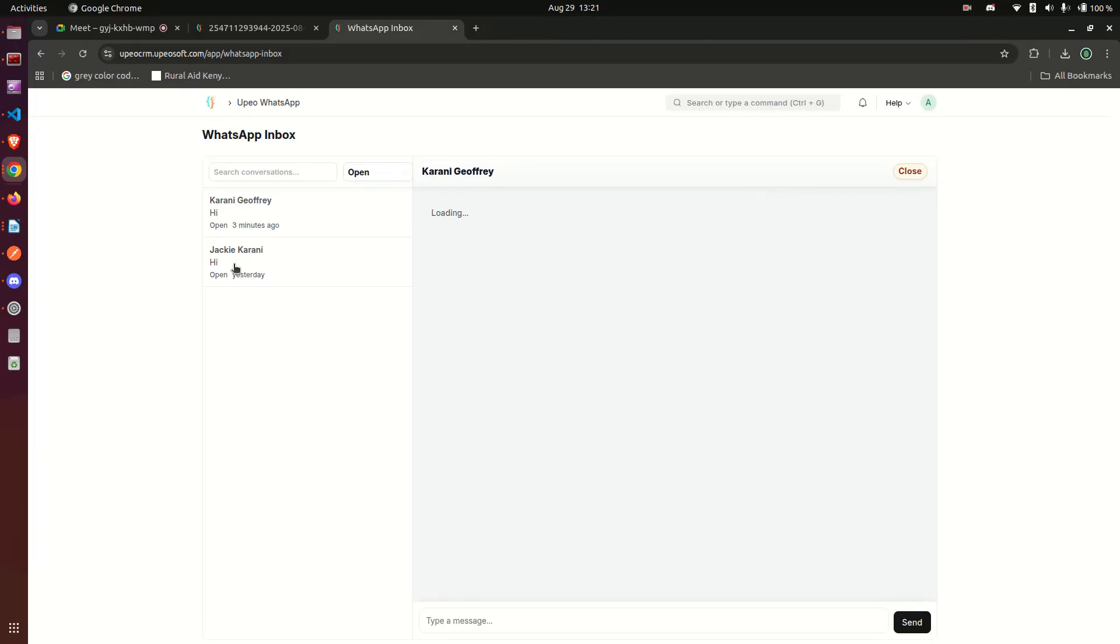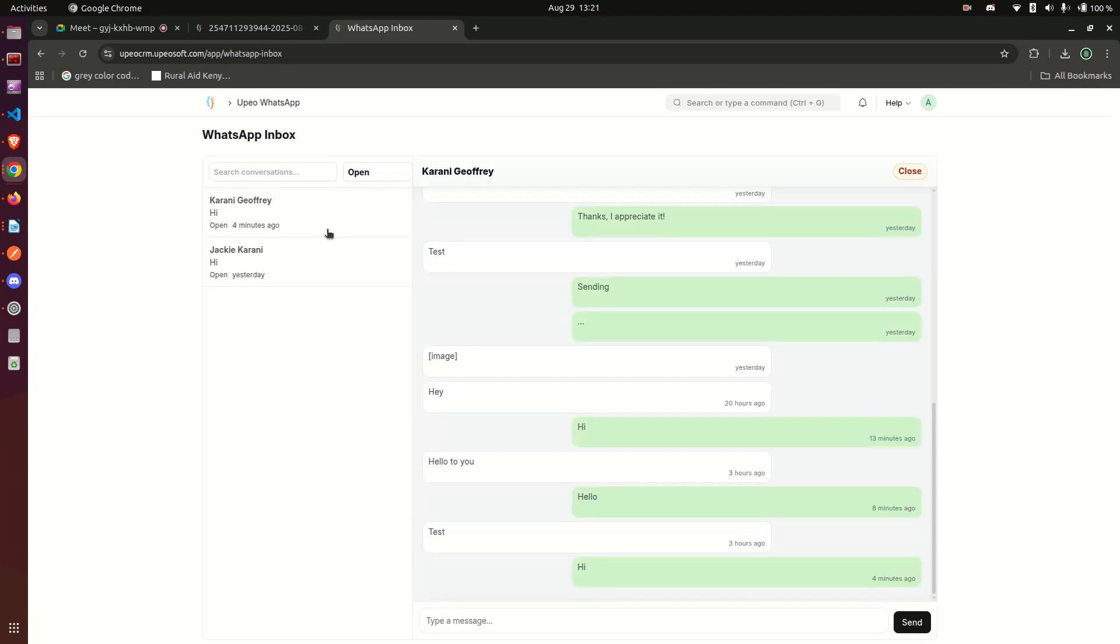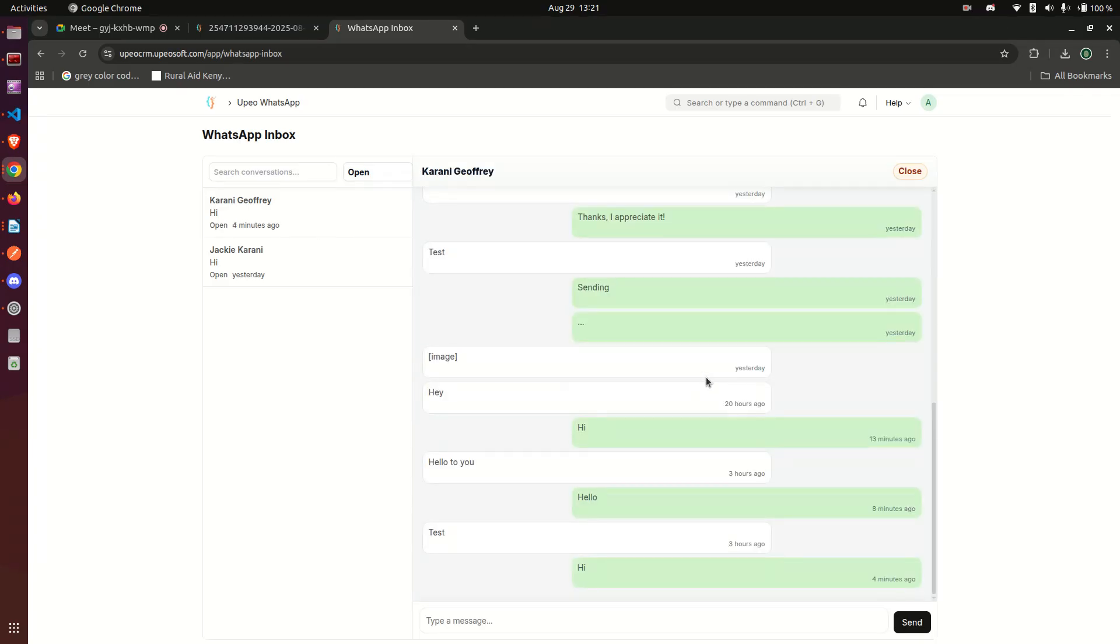We have two conversations going on here. There is one from Jacqueline and this one from Karan. These are test conversations.